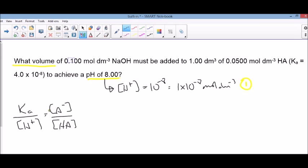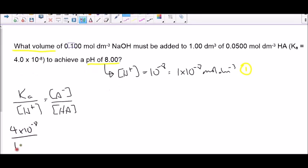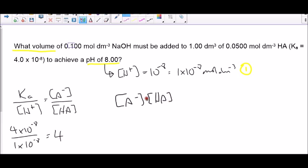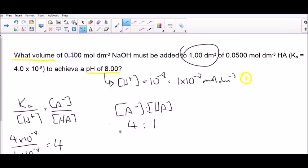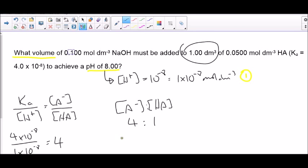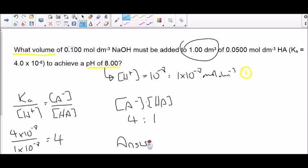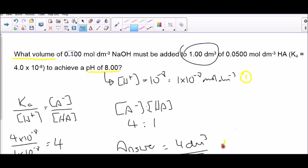All we need to do now is put the numbers into this equation. So we've got 4×10⁻⁸ divided by 1×10⁻⁸, and that gives us an answer of 4. So the relative ratio of A⁻ to HA is 4 to 1. We look back at the question — we've got 1 dm³ of HA — so therefore we need 4 dm³ of sodium hydroxide. And that would be the final mark.